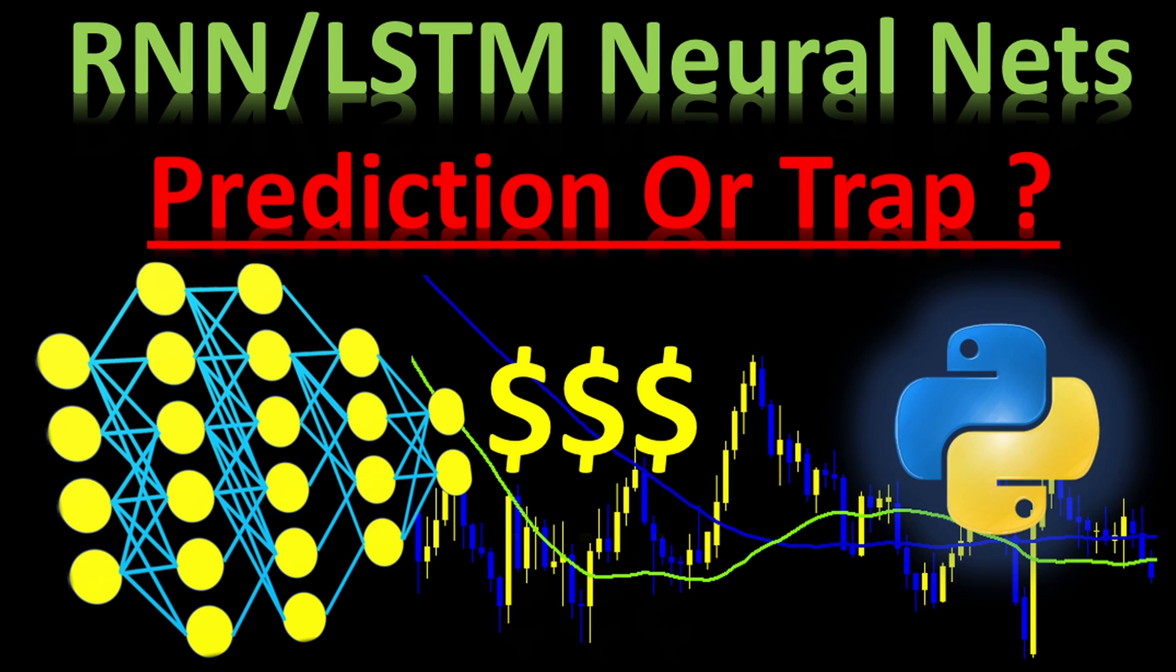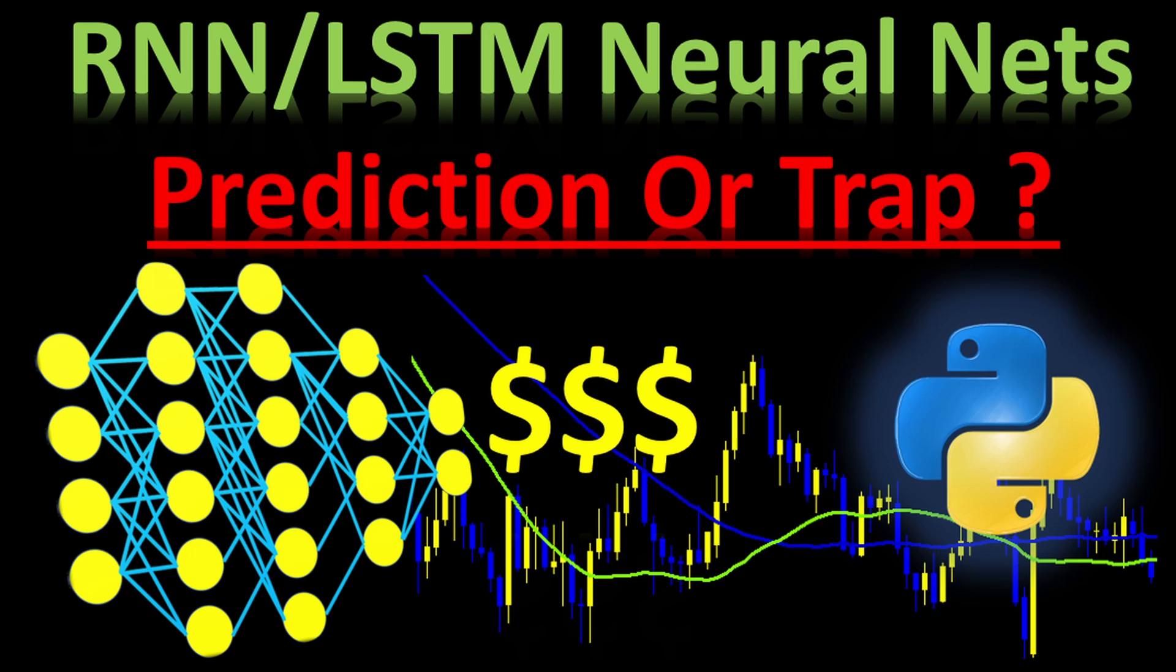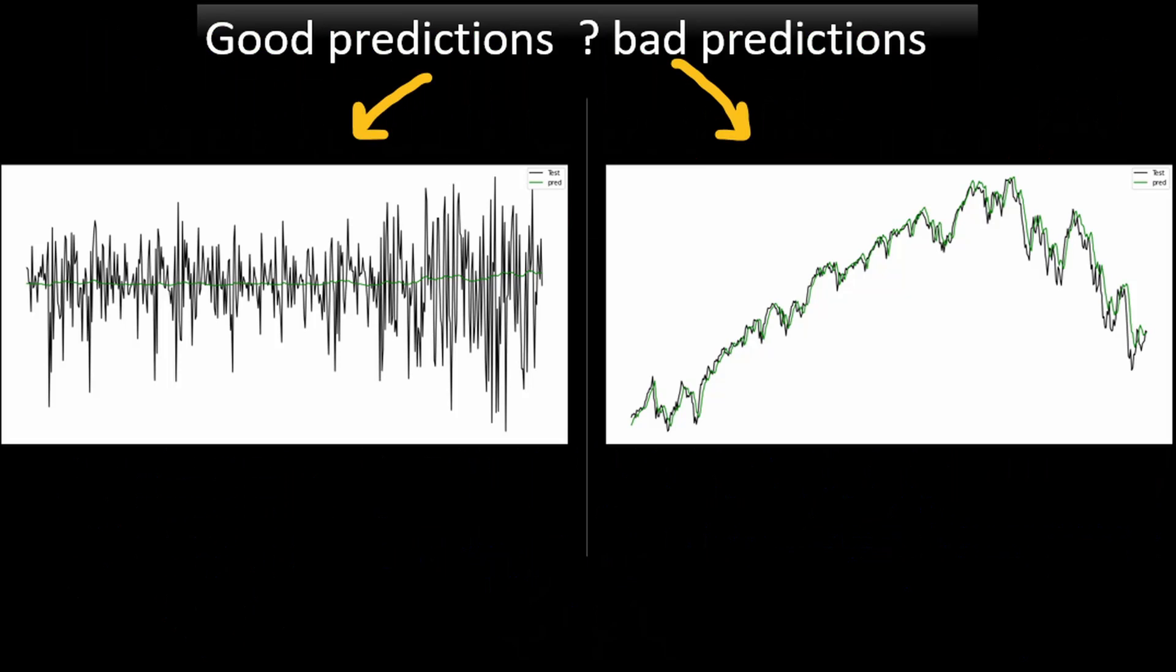If you are into cutting edge algorithmic trading you probably came across prediction algorithms using recurrent neural networks, time series predictions, and the so-called long short-term memory networks. If you are new to this channel, as usual the Python code is available for download from the link in the description in case you are interested in the coding part and you want to have something to start with.